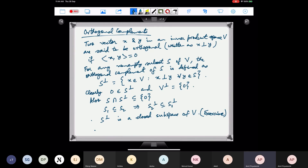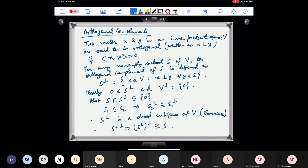Also, S⊥ is a subset of V, so we can take its orthogonal complement again. If we take S⊥⊥, the orthogonal complement of S⊥, this contains S. It is easy to see that any vector in S is in the orthogonal complement of S⊥, though S⊥⊥ need not equal S — it can be strictly larger.